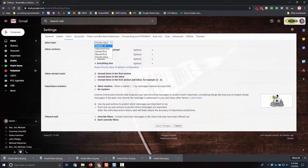These five options are default, important first, unread first, starred first, and priority inbox.